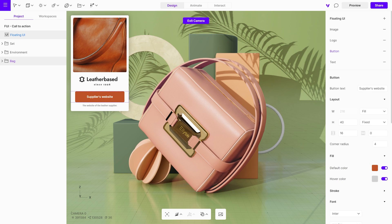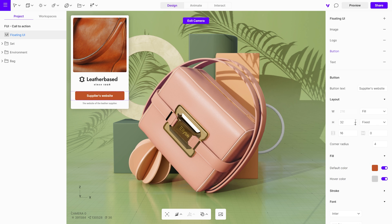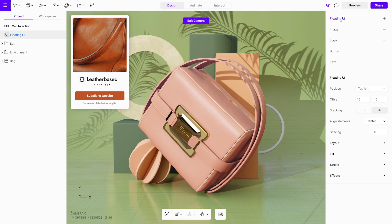Now, let's change the position of the floating UI. First, click on the floating UI name in the properties menu. Then, select the desired position from the options listed in the position drop-down menu.